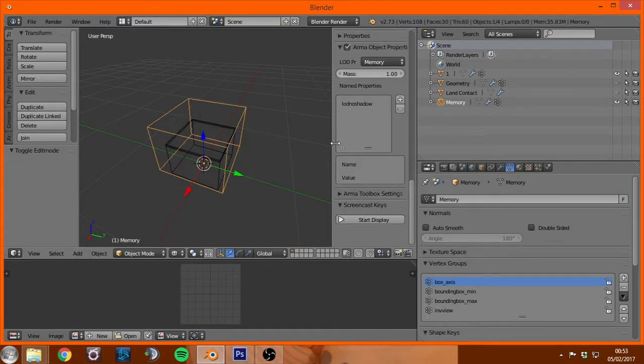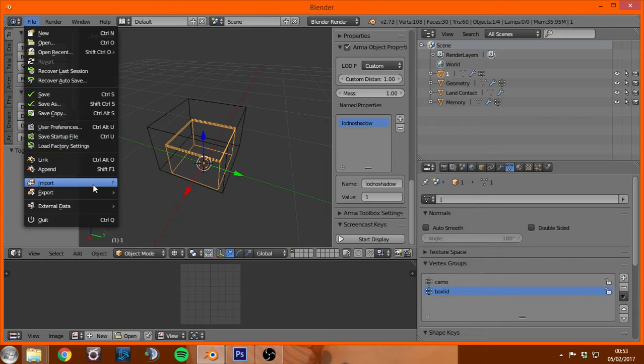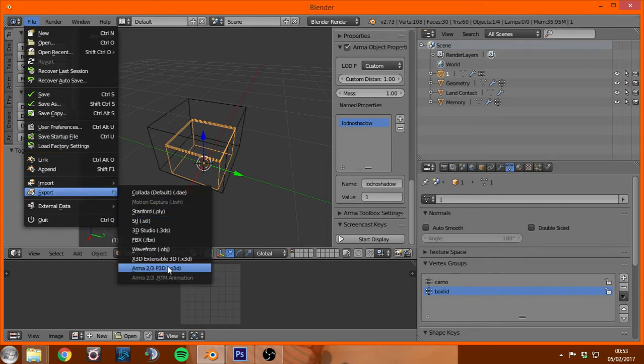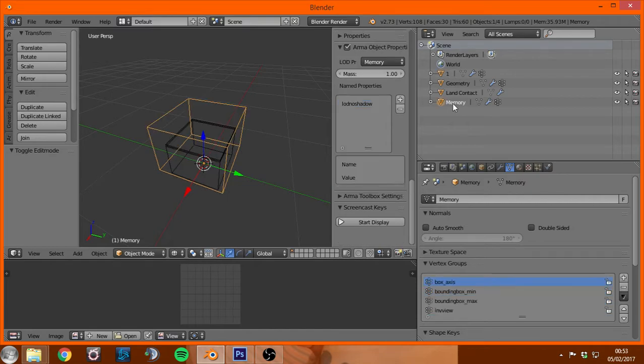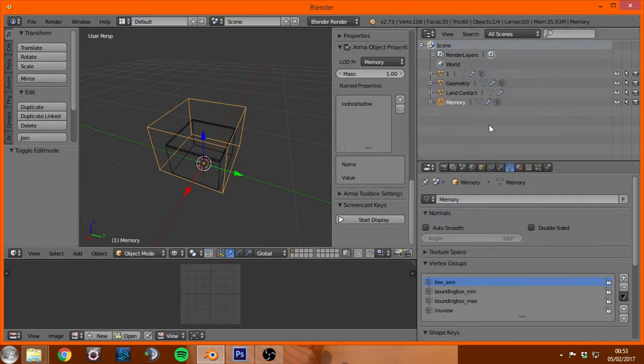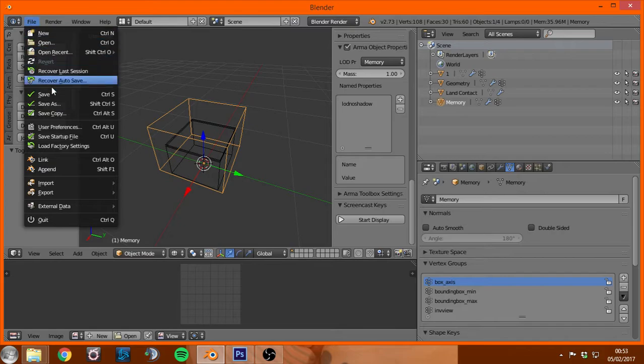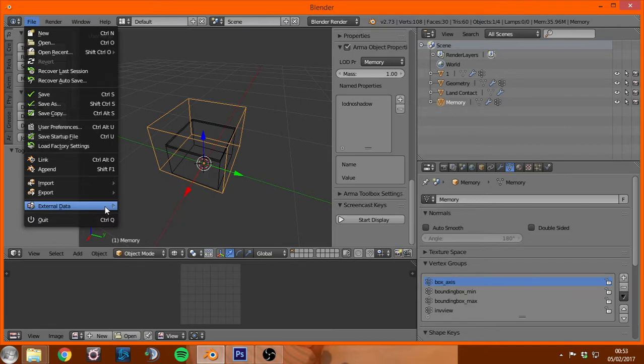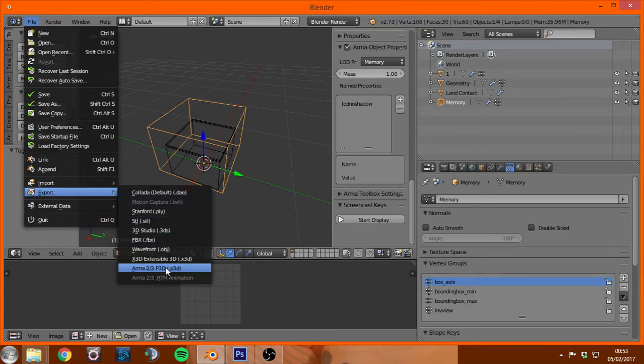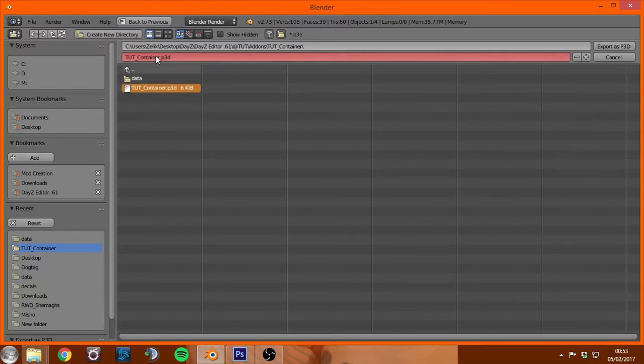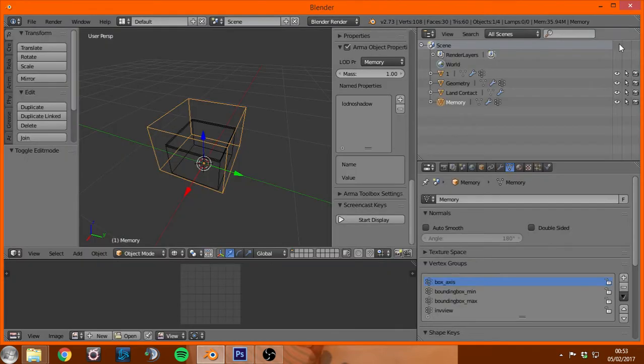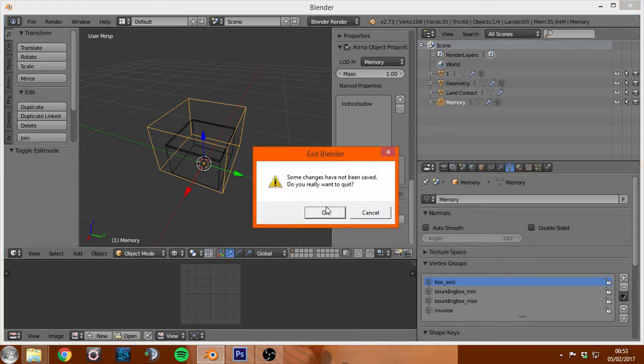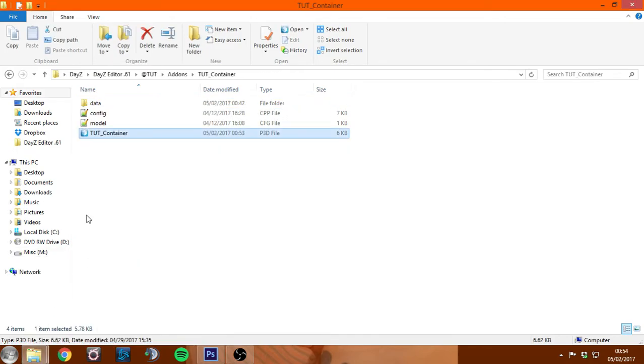But once we've got all this setup, turn on all your lots and then file export. Oh, and I forgot to mention memory lot actually needs to be set to memory obviously, but just in case anyone missed that up. But export Arma 3 p3d, you obviously will not have one to overwrite but I do, so tutorial underscore container and export. From there we can just quit.